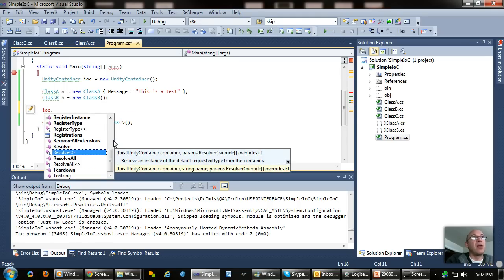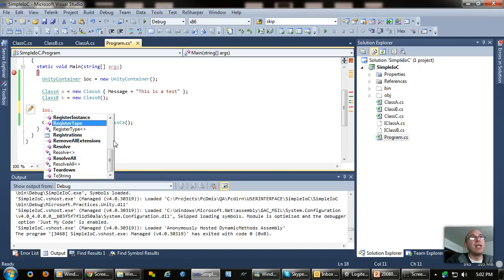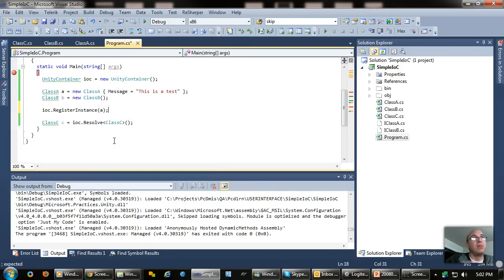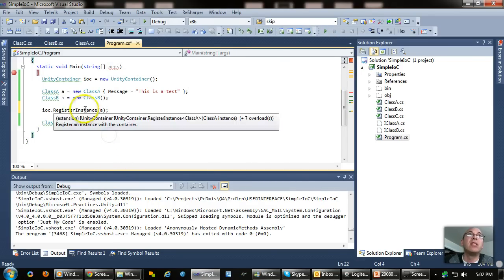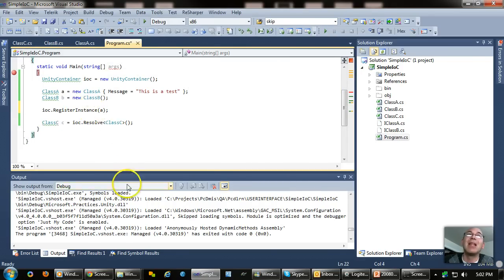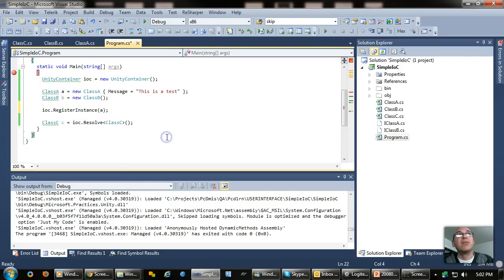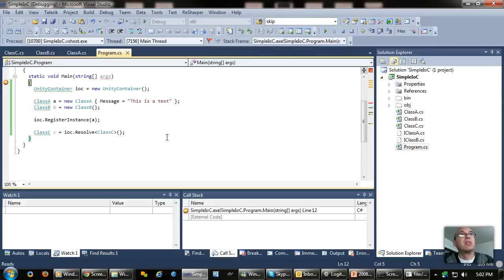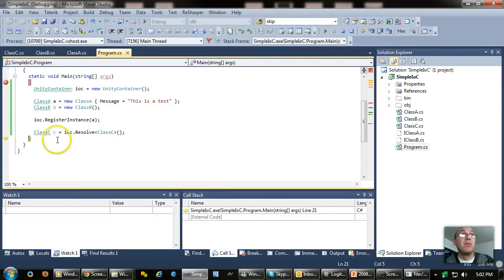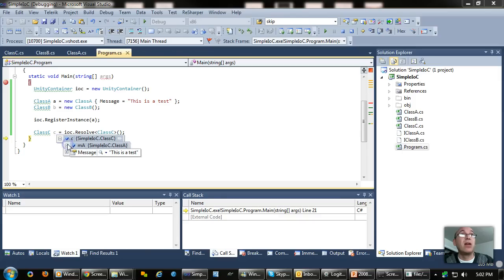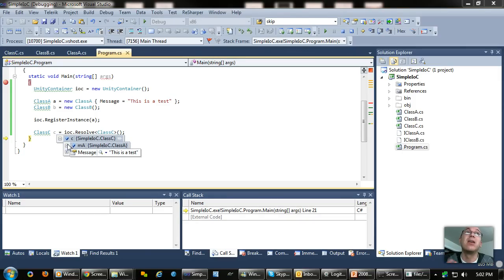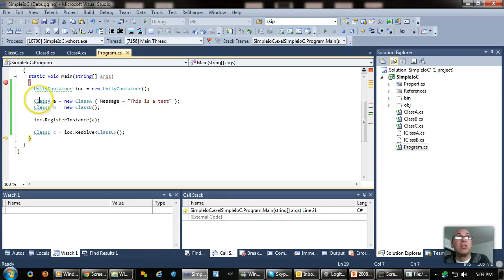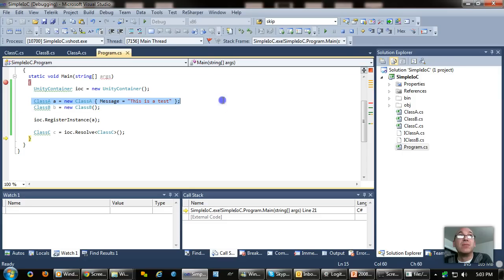Well, this is where you can start doing some cool unity stuff. So I can say IOC dot register an instance and I can just pass it A. If I register instance A, it knows that A is of type class A. So whenever class A is asked for, it'll give it the instance that we already have. So let's step through this and see if this does what I think it'll do. So create our class A, register our instance, give me class C. If I look in class C now, notice I got the singleton instance of class A message this is a test. So every single time I now ask to resolve a class C, it's going to use the one I created right there.